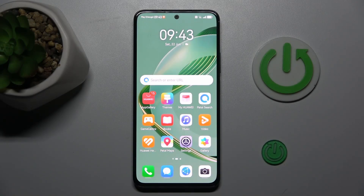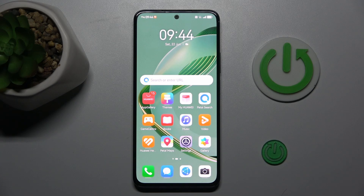Hi guys, welcome to Hardest Info Channel. Today I have the Huawei Nova 12SA and I want to show you how to enable or disable Find My Device.